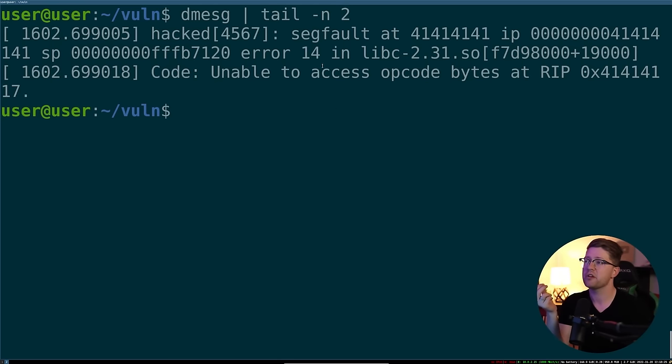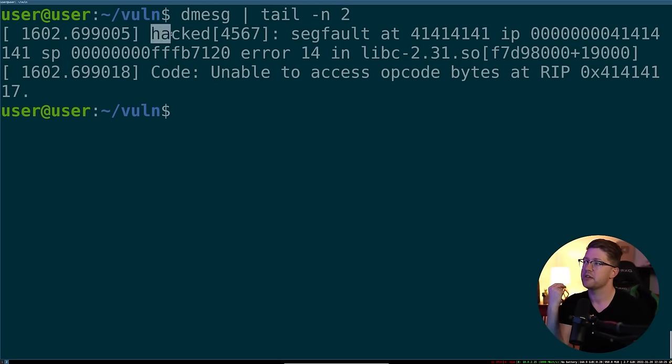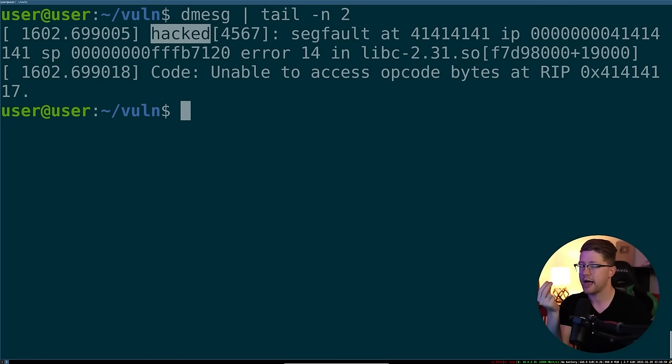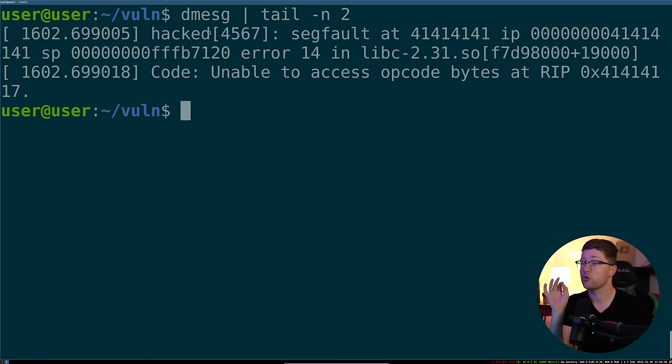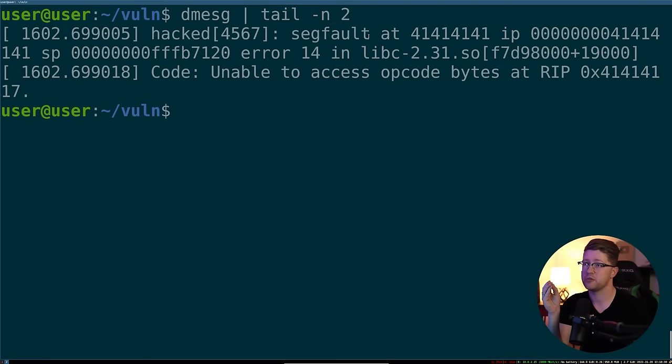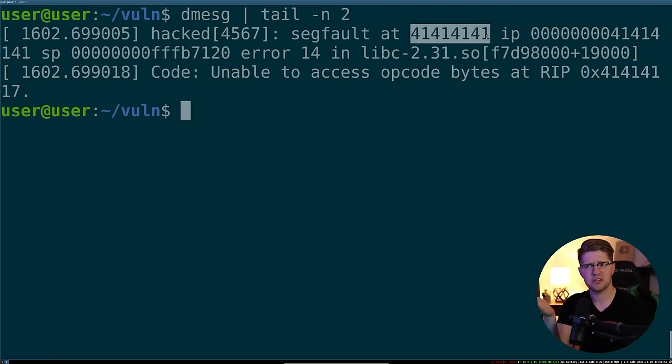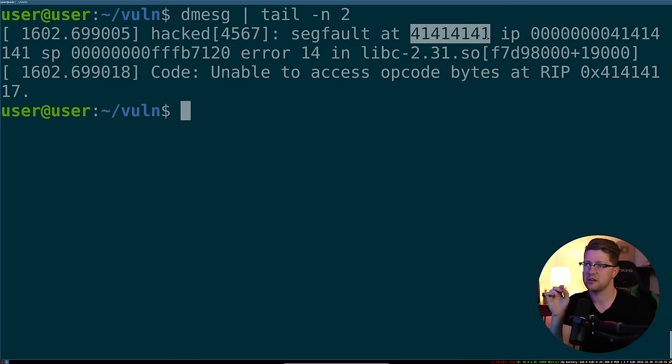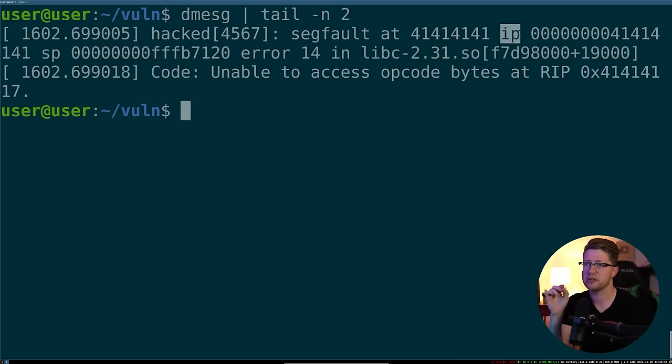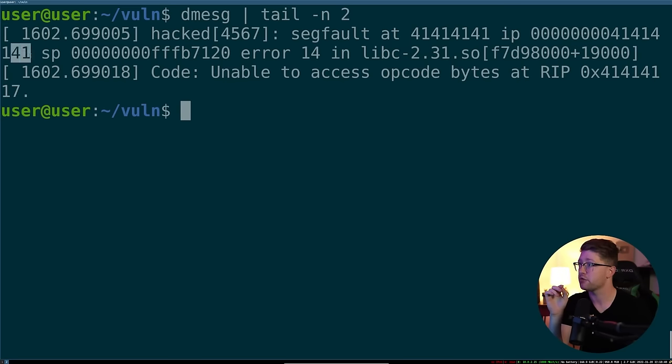And we can actually look at this command here, dmessage pipe into tail tack n2. A few things are happening here. So we see that the program hacked, the name of our program, our server, crashed. It was a segmentation fault at trying to access this address here. Interesting. We'll talk about that in a second. While trying to return to the instruction pointer, 4141, 4141.